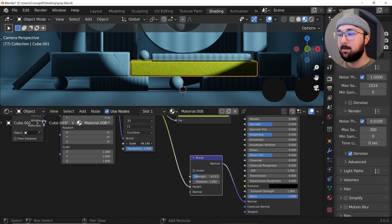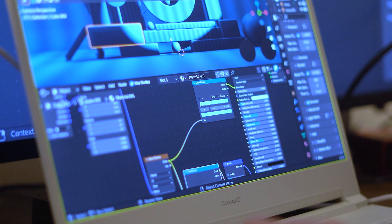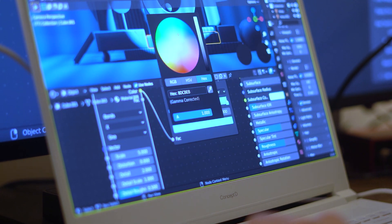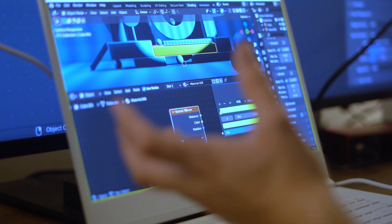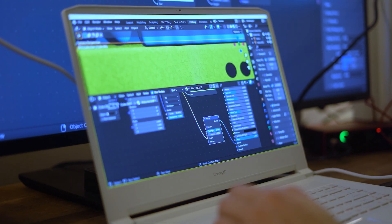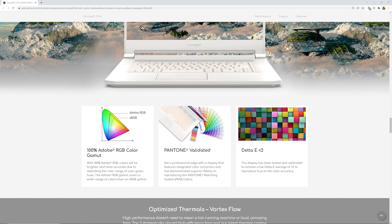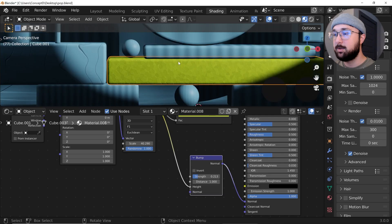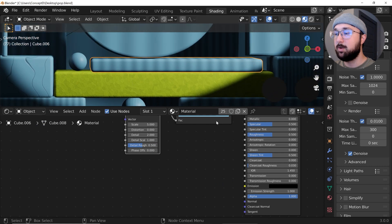Bring the bump strength up a little so you can see those color changes. When working on texturing and trying to get a lot of color accuracy, it's good to have a really great screen. The Concept D7 Pro is perfect — it's got a 100% Adobe RGB color gamut, Delta E2 color accuracy, 81% screen-to-body ratio, and 400 nits of brightness. Now let's move on to the next material — this kind of blue one.